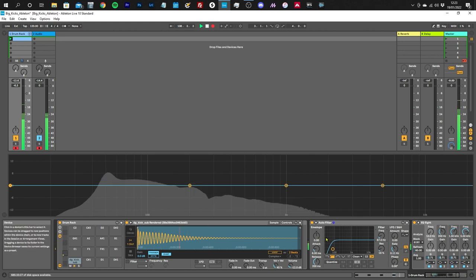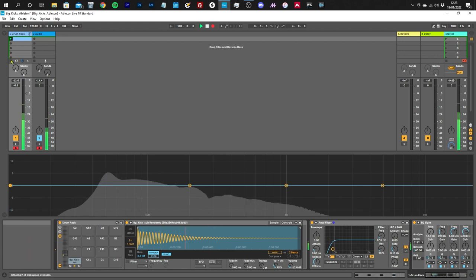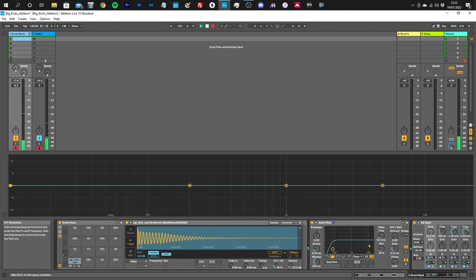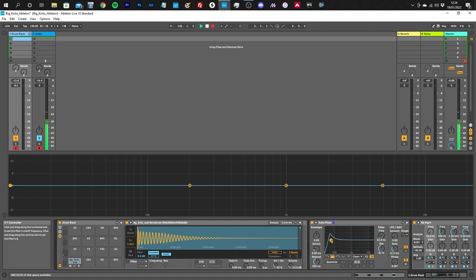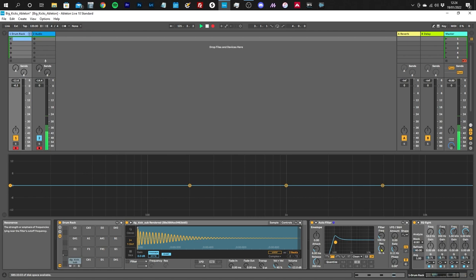So what we're going to do is use resonance. For those of you that don't know what resonance is, if we look at the filter here, the resonance control adds some gain to the frequency cutoff point. So when you're adjusting the resonance on your synth for example, this is what it's doing - it's adding some energy or information at the cutoff frequency point.